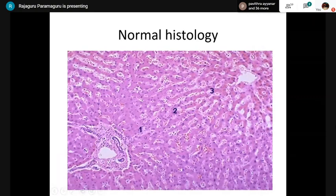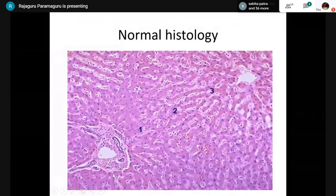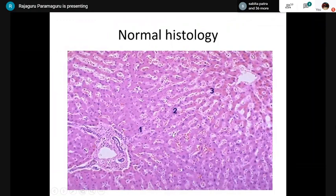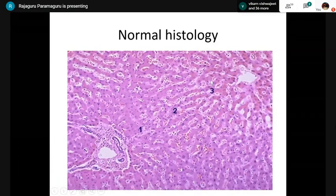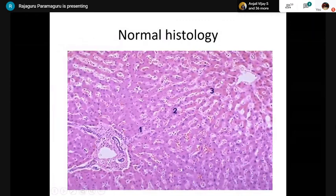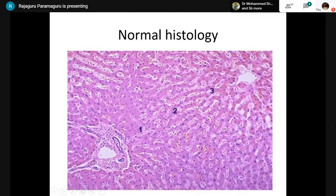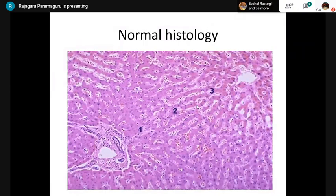The limiting plate is the layer of hepatocytes immediately surrounding the portal tract. Between hepatocytes you see the sinusoids, and here is the terminal hepatic venule. Brown staining of hepatocytes represents lipofuscin — a degenerative pigment. The sinusoidal spaces are lined by specialized endothelial cells that, unlike normal endothelial cells, are not stained with CD31 or CD34.